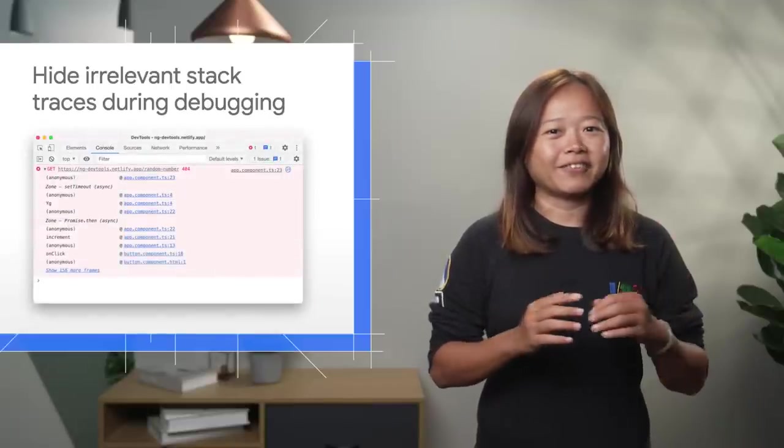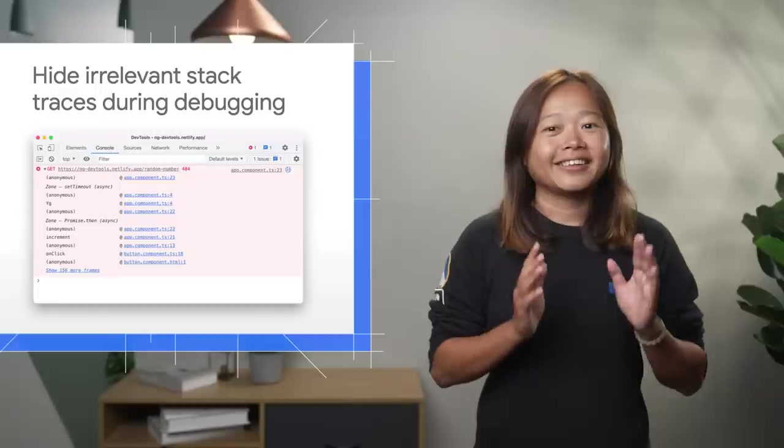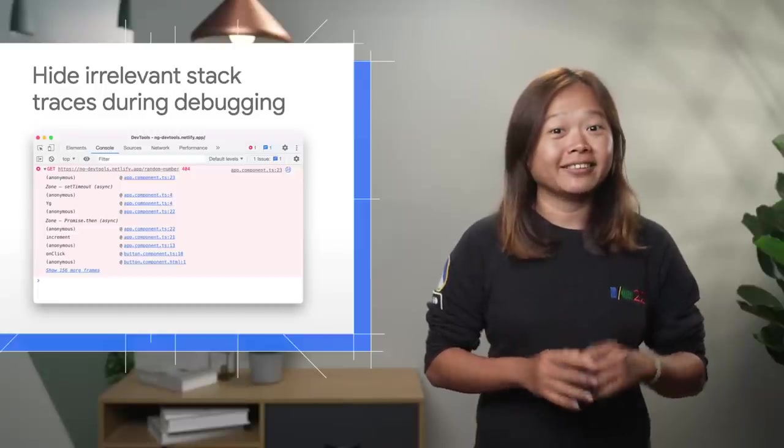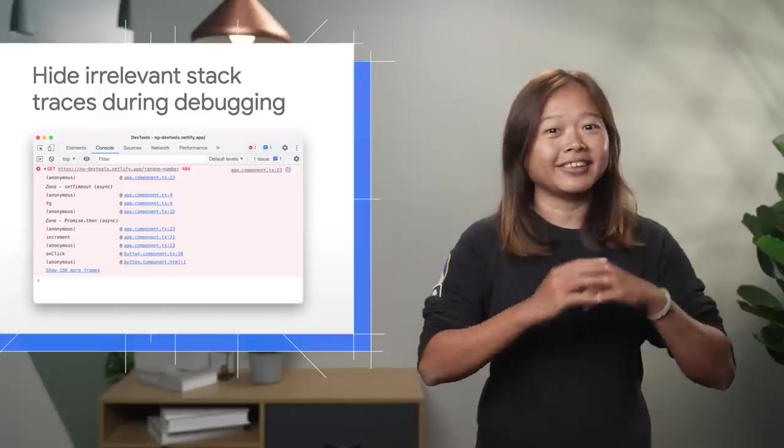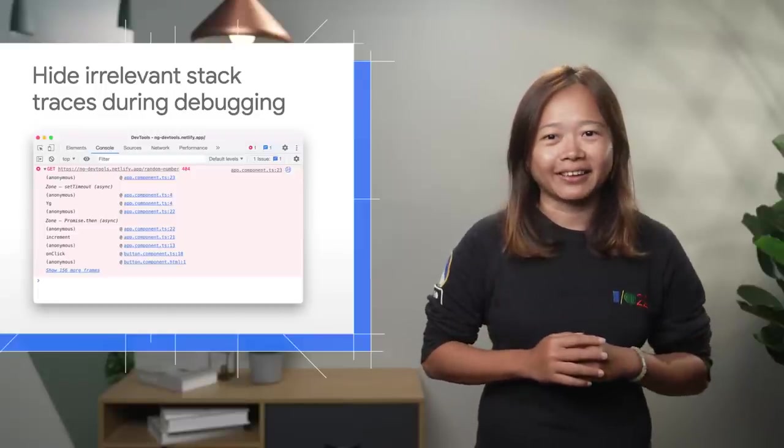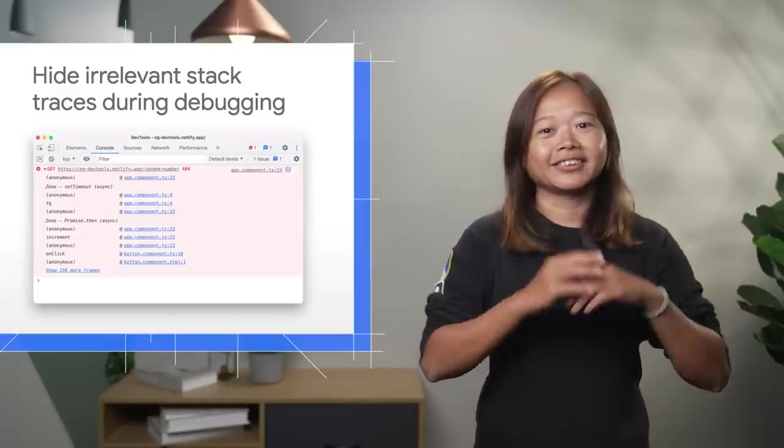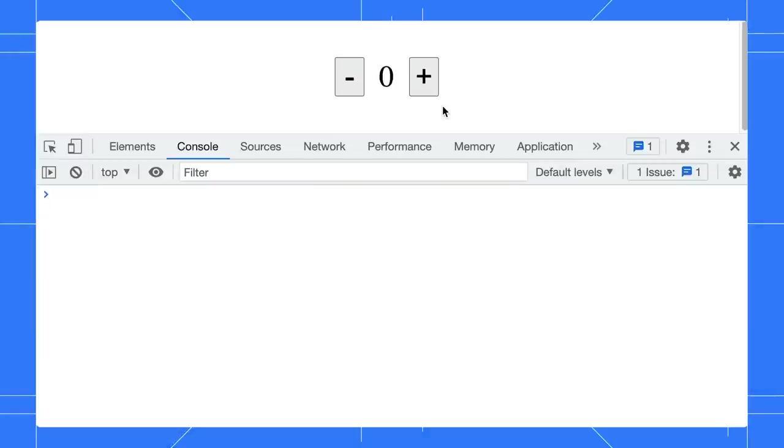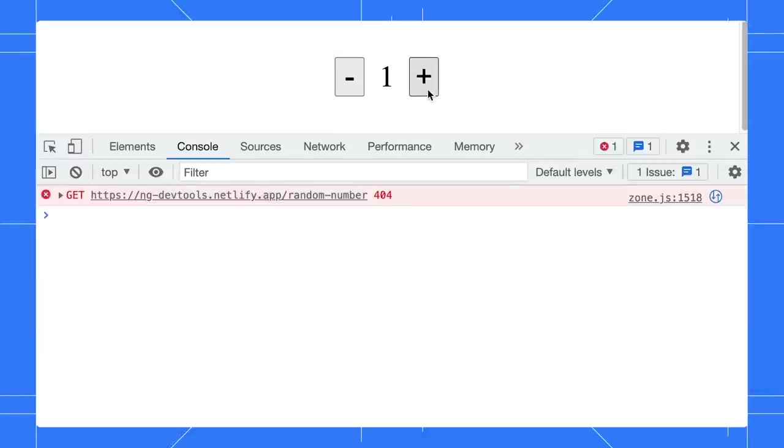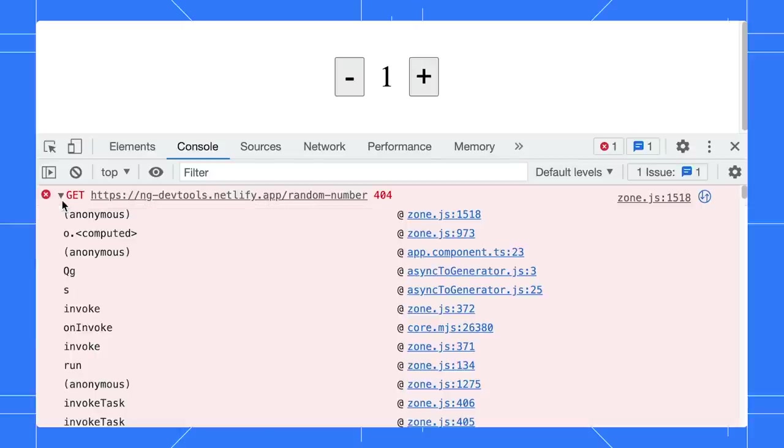Apart from that, let's further ignore more information that you might not need during debugging, especially in your stack trace. Click on the Increment button. There is an error in the console. Expand the stack trace to understand the error further.